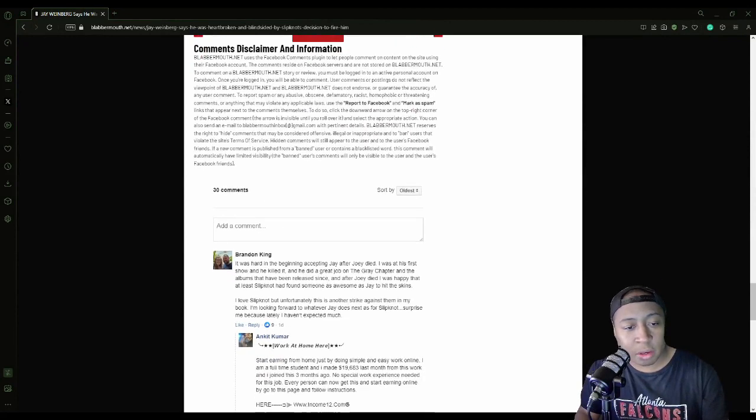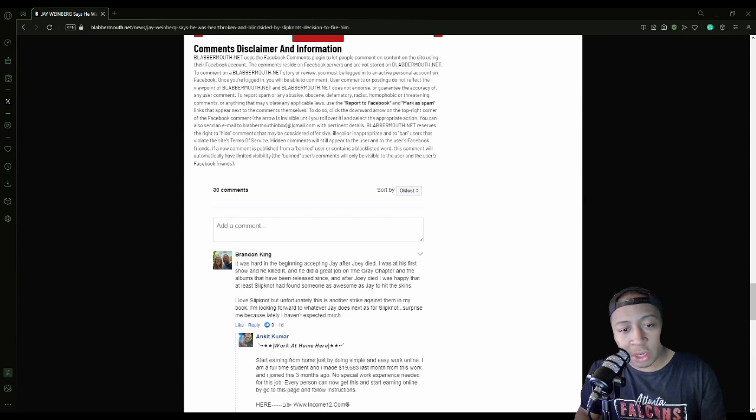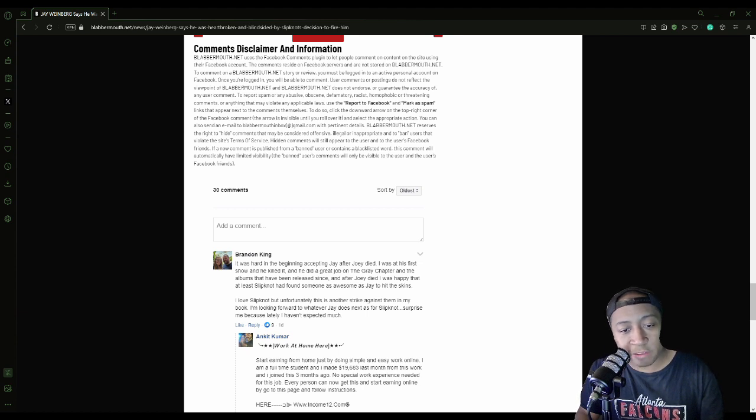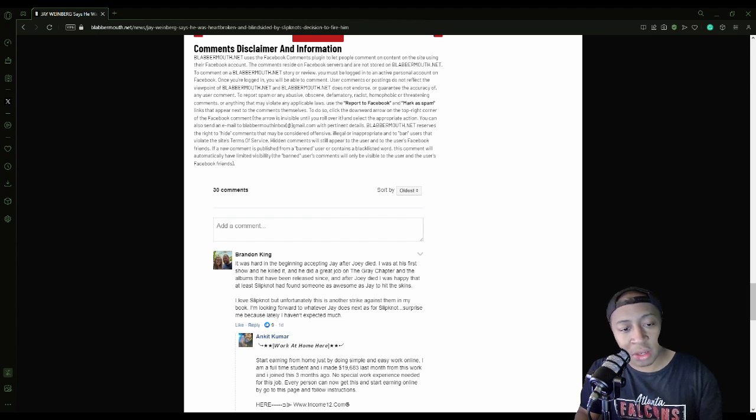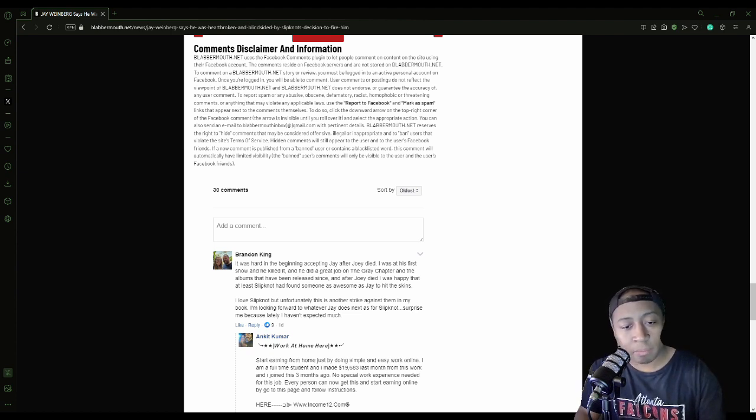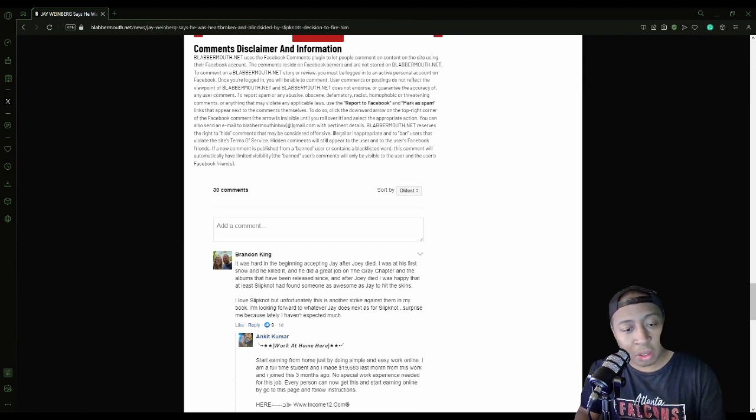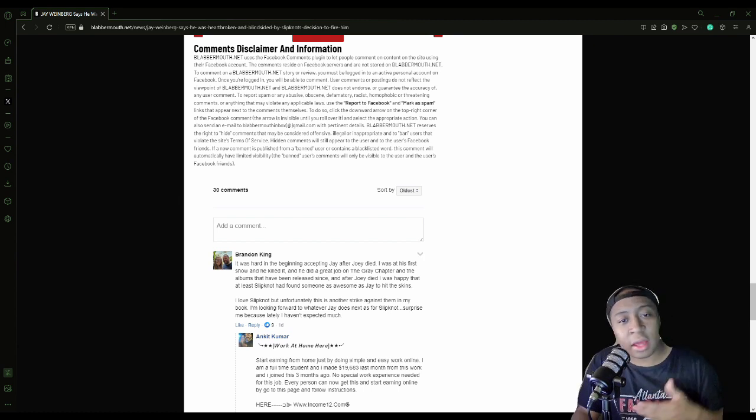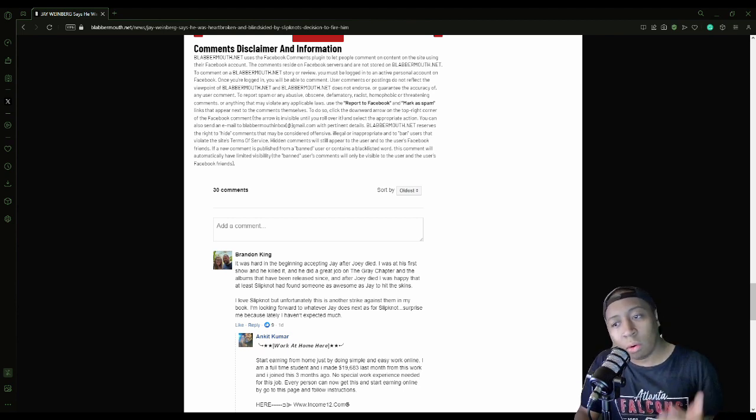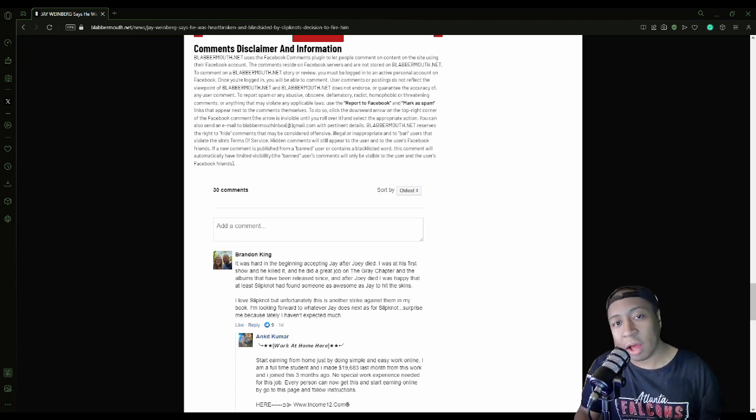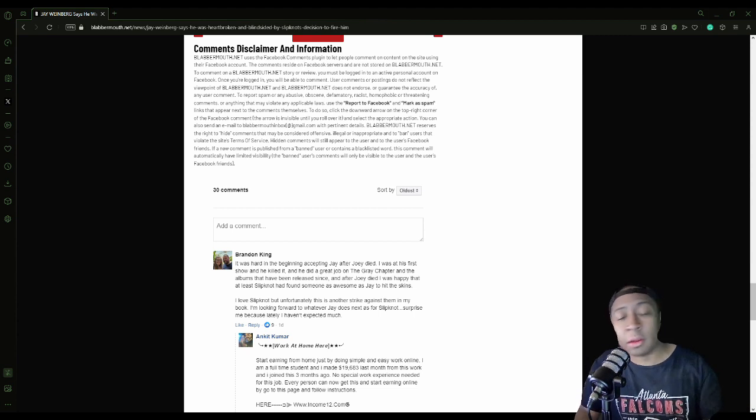Nevertheless, before I go I really kind of want to see what some of these comments are like. Let's see some of these comments. 'It was really hard in the beginning after accepting Jay after Joey died. I was at his first show and he killed it. He did a great job on the Gray Chapter and the albums that have been released since then. And after Joey died I was happy that at least Slipknot found someone as awesome as Jay to hit the skins. I love Slipknot but unfortunately this is another strike against them in my book. I'm looking forward to whatever Jay does next. As for Slipknot, surprise me because lately I haven't expected much.' That's really sad to say. It's like - because that's not sad to say but like sad to see.